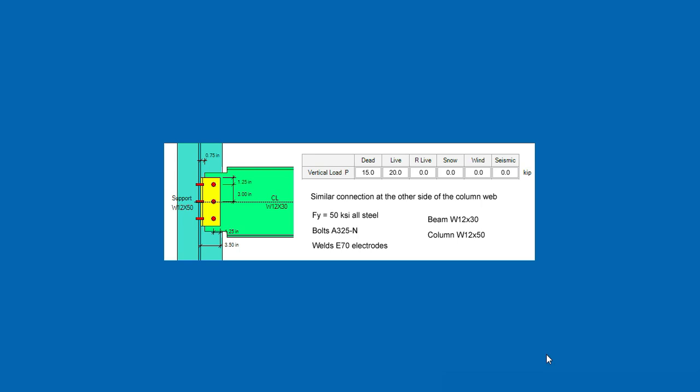As an example, consider the beam-to-column web shear connection shown here, which is part of a multi-story building. Design the shear connection for the loads and materials shown, assuming that continuity plates will be required due to moment connections at the column flanges. This means that the beam flanges will be coped to get room for these continuity plates at these areas, top and bottom.